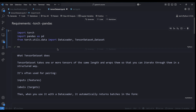TensorDataset takes one or more tensors of the same length and wraps them so that you can iterate through them in a structured way. It returns both your features and your target — it pairs both together. When training models, you often need both features and targets together in order to calculate your errors and back-propagate them. It's also very compatible with the DataLoader function in PyTorch.